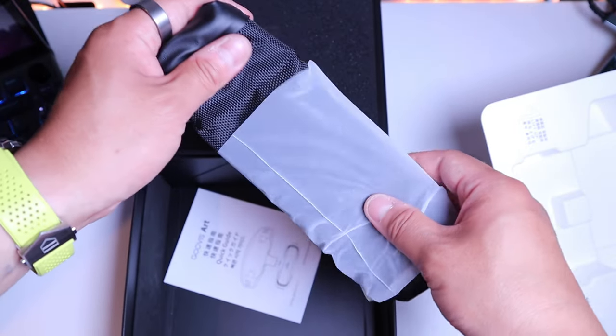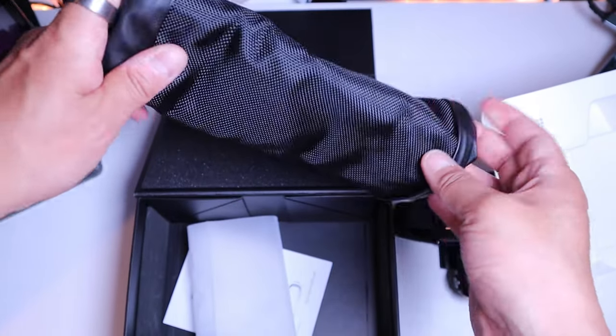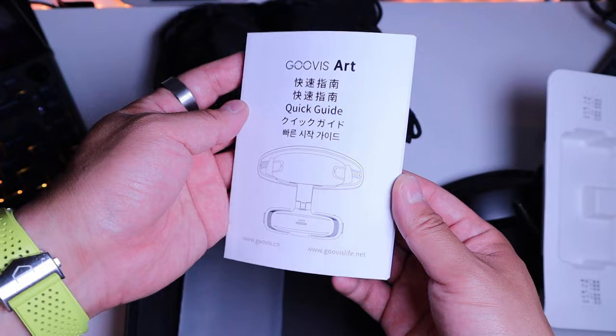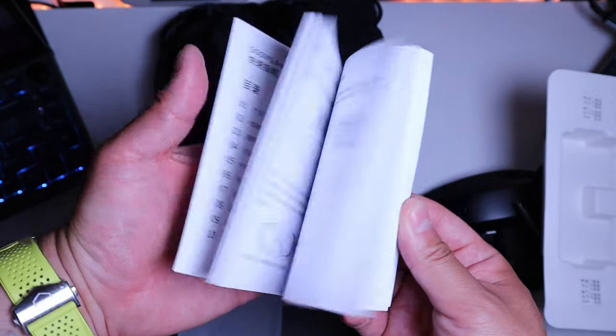This is an actual pouch. That's quite cool. And lastly, we got the quick guide booklet.